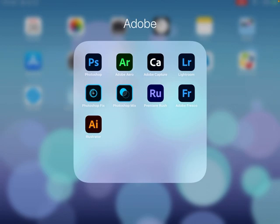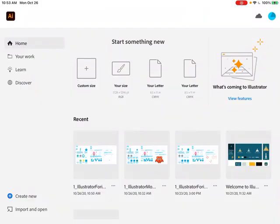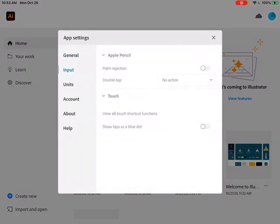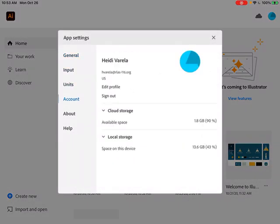Go to Illustrator and launch it. I'm going to log out so you can see what you would see the first time you open it.